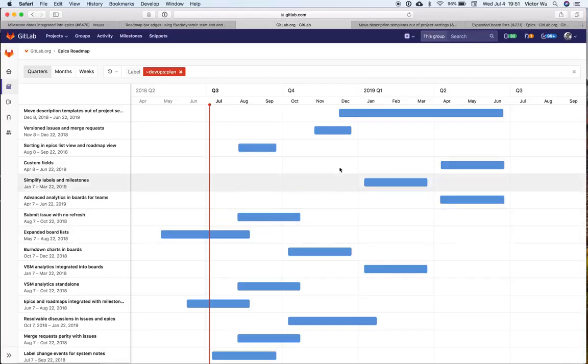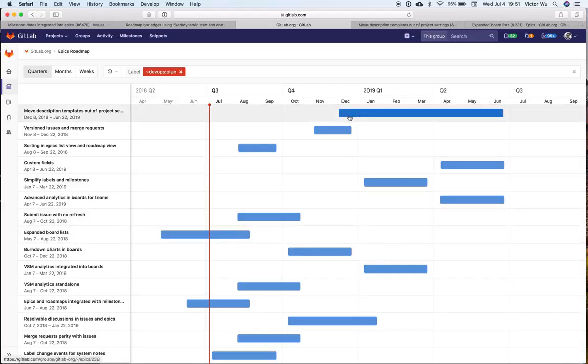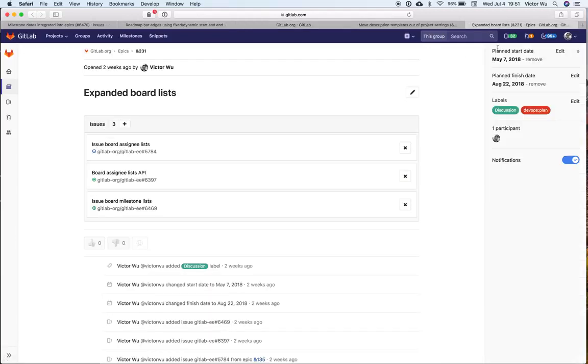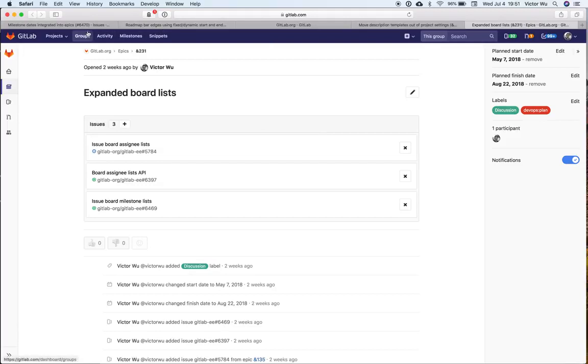With that type of bottom-up planning, the roadmap bars would automatically appear. GitLabers don't need to set another start date and end date, all they need to do is assign milestones. GitLabers love assigning milestones because milestones already have a start date and end date. That's exactly what these two issues entail.